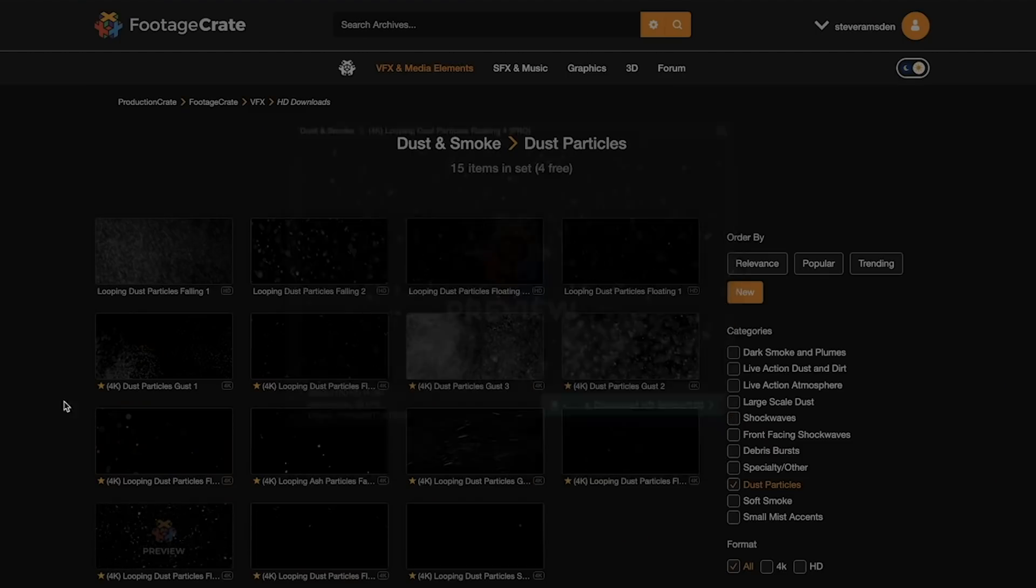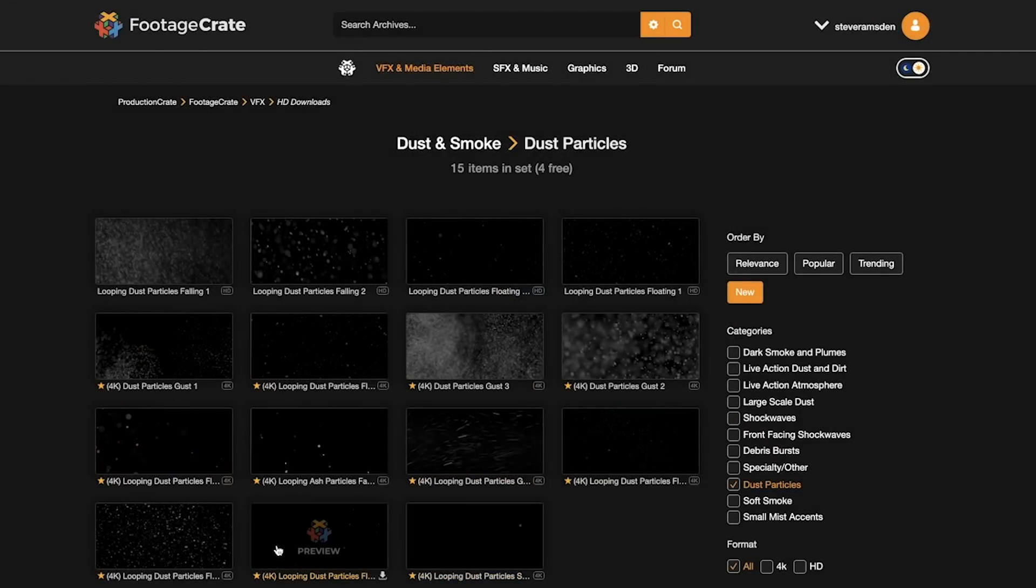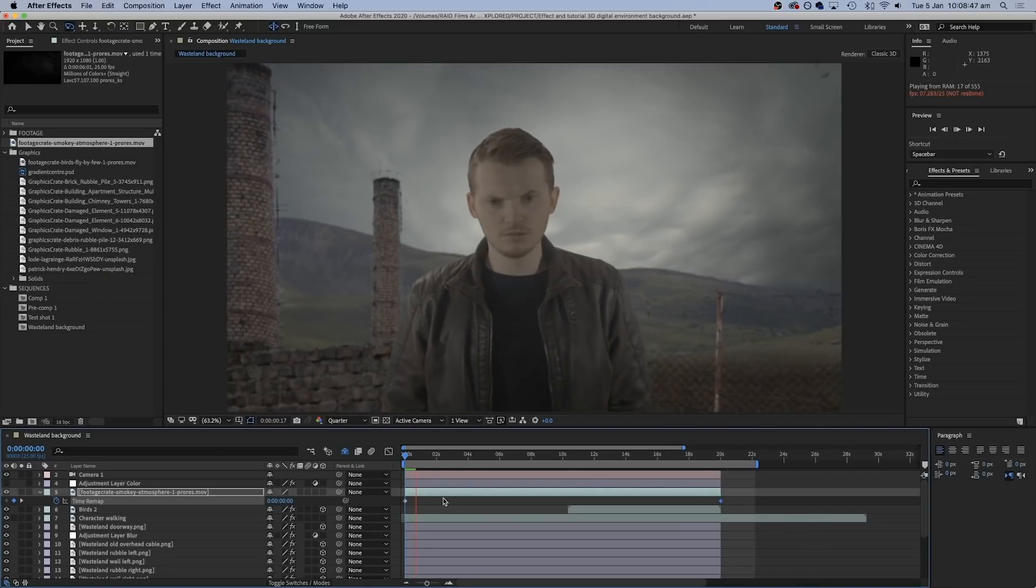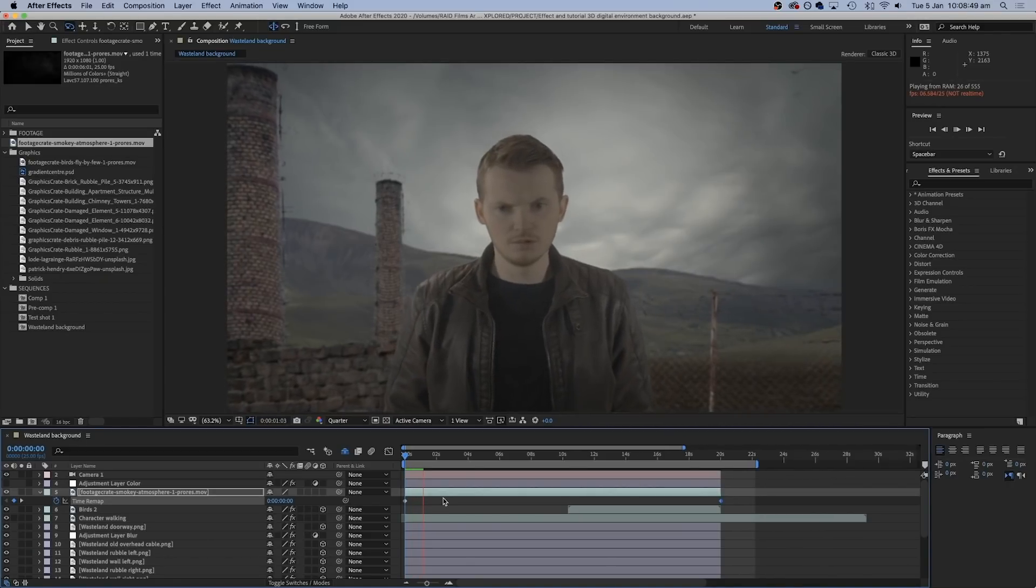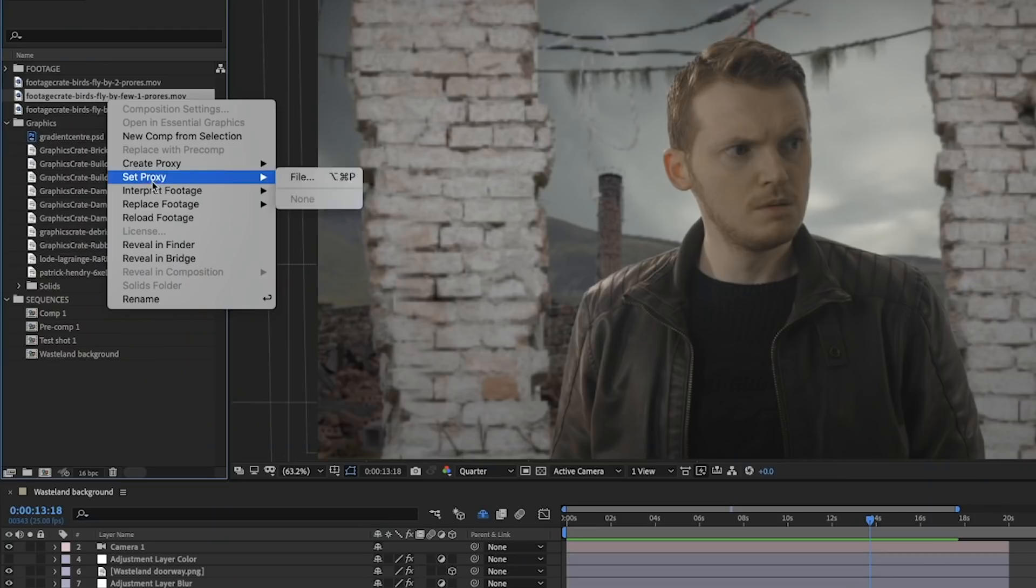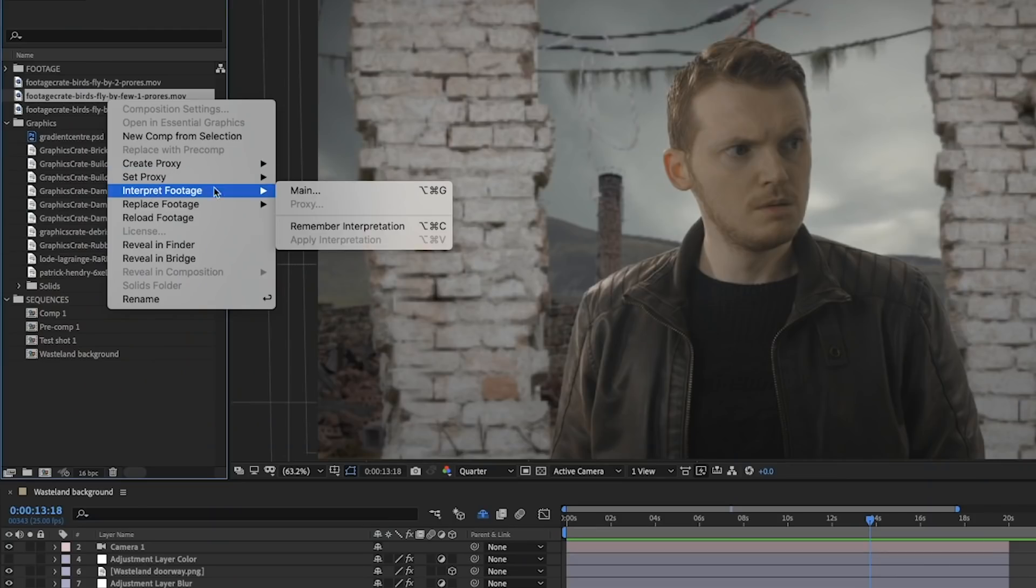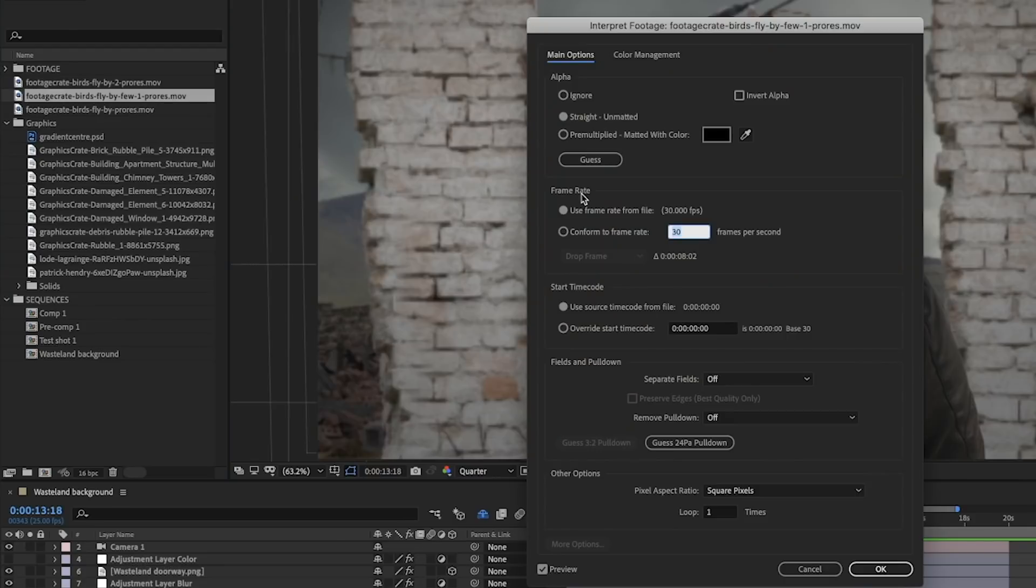And again, just make all the layers, including the character that I'm playing, look like they're all belonging in the same environment. And remember, if you're adding video layers, conform the frame rate to the same one as your sequence to get the smoothest motion.